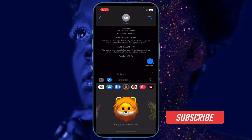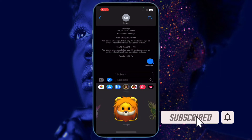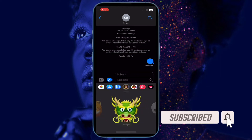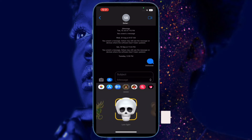Before getting started, make sure you have subscribed to our YouTube channel and hit the bell icon so that you won't miss any update from 360 reader.